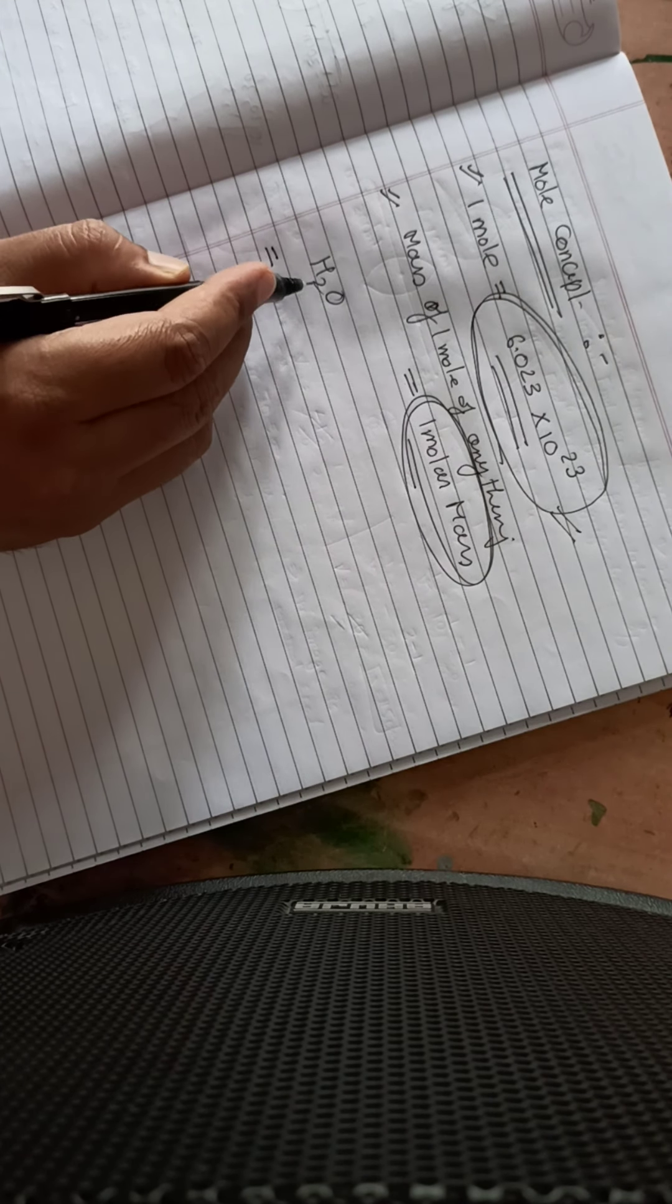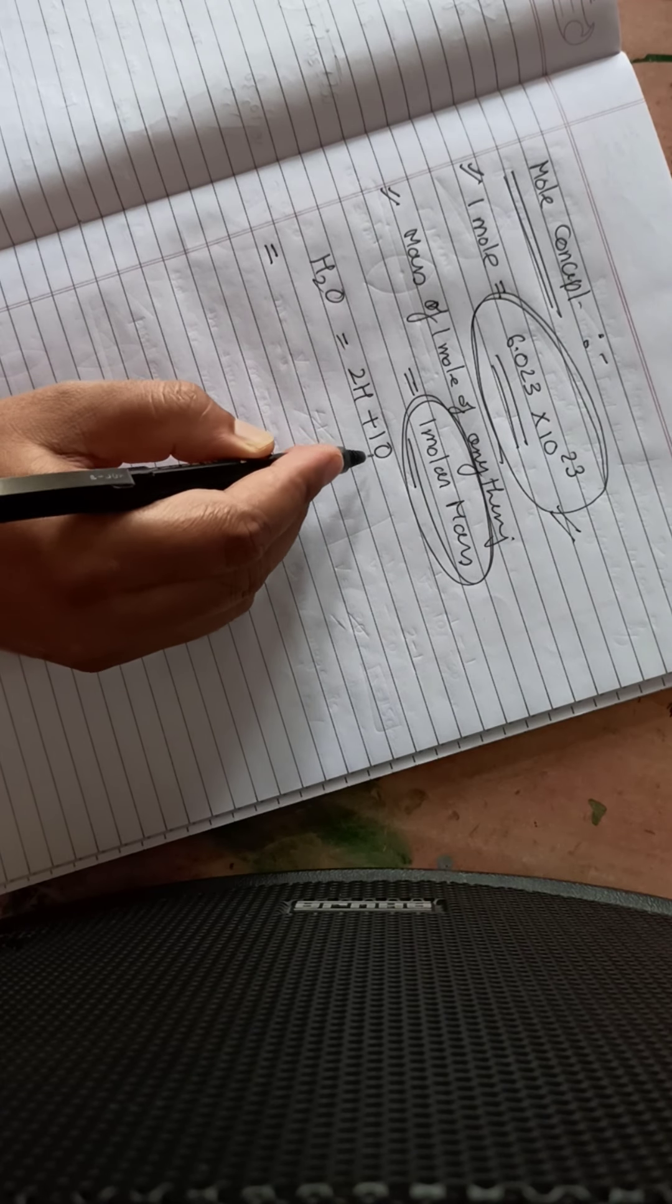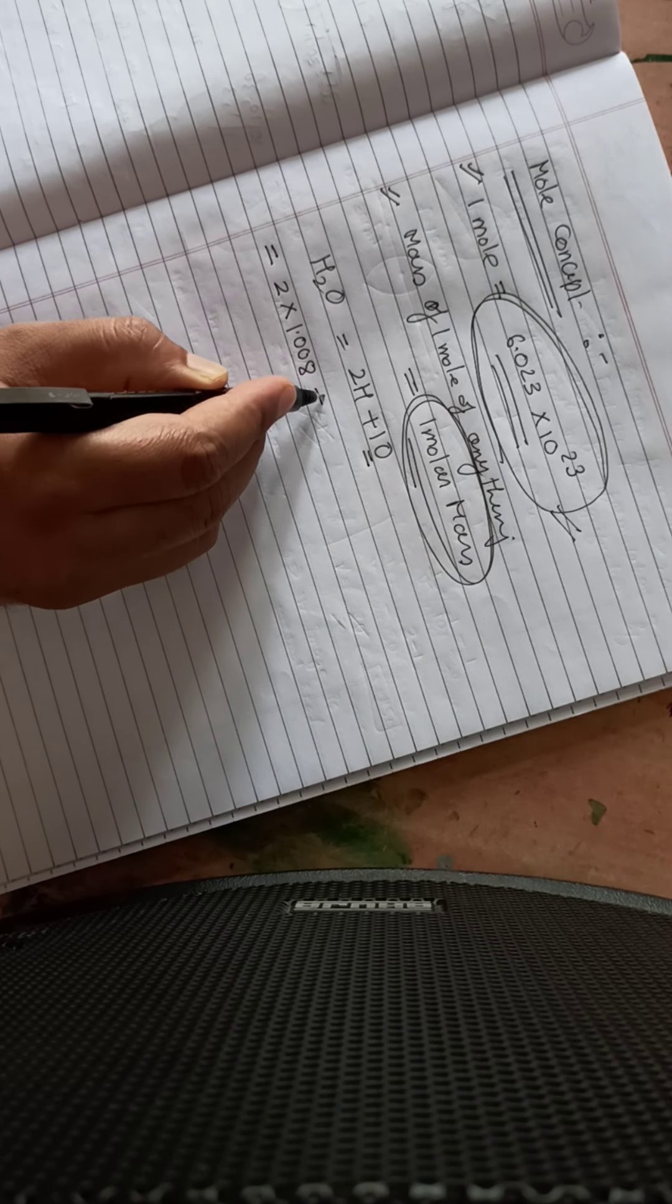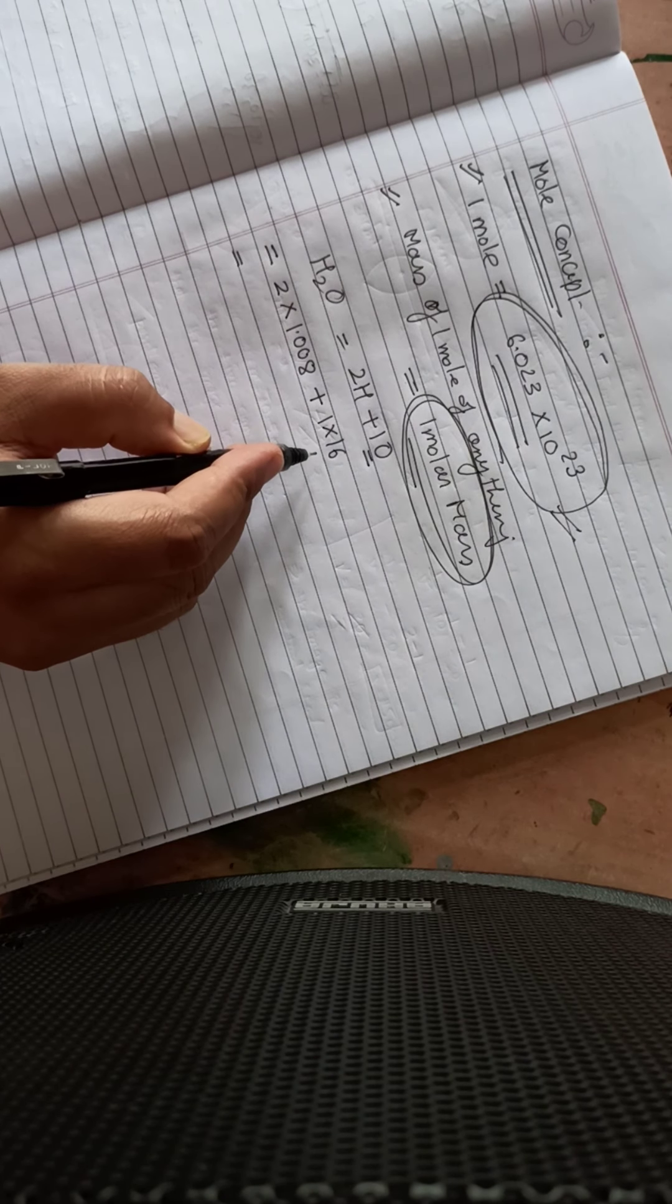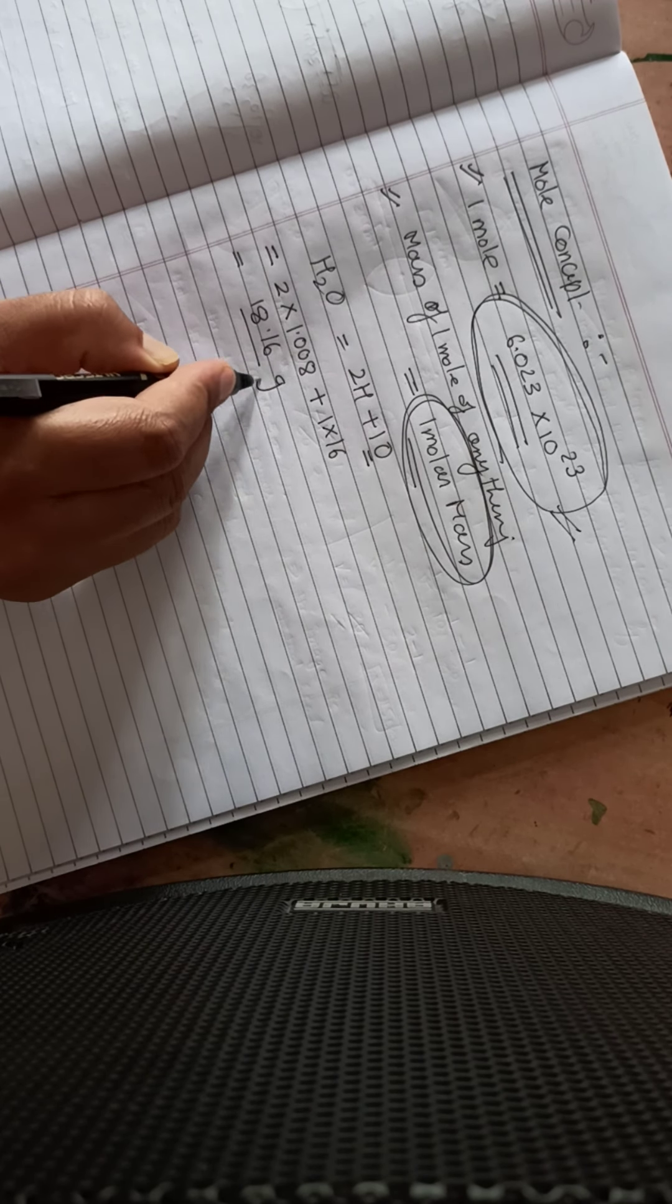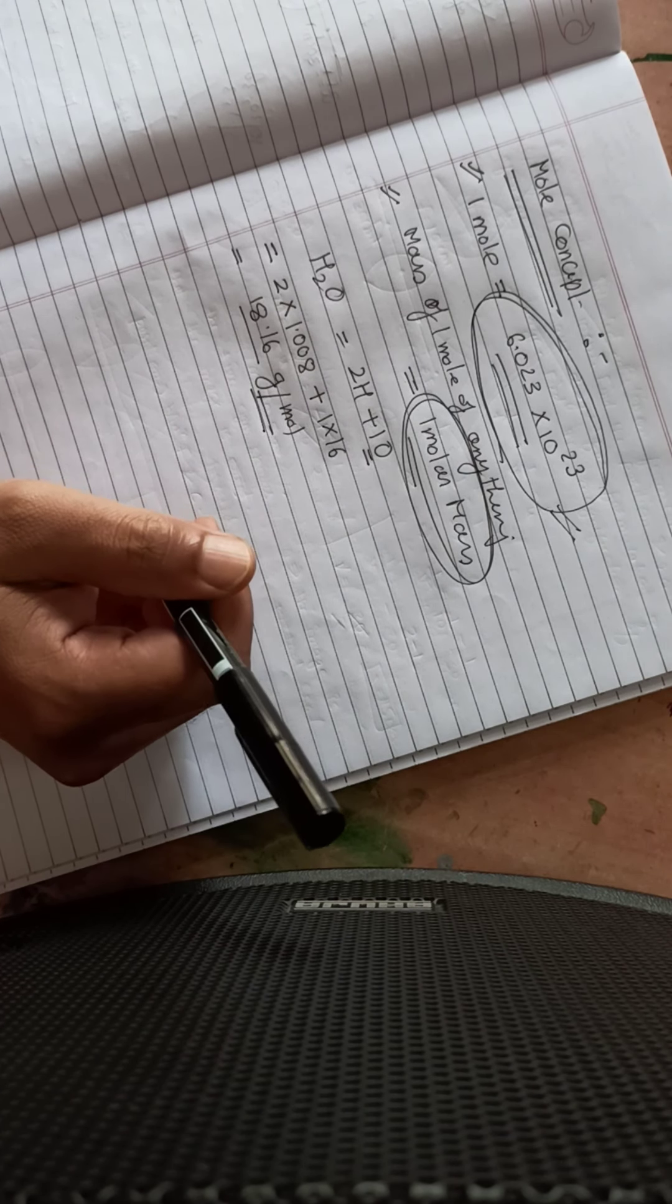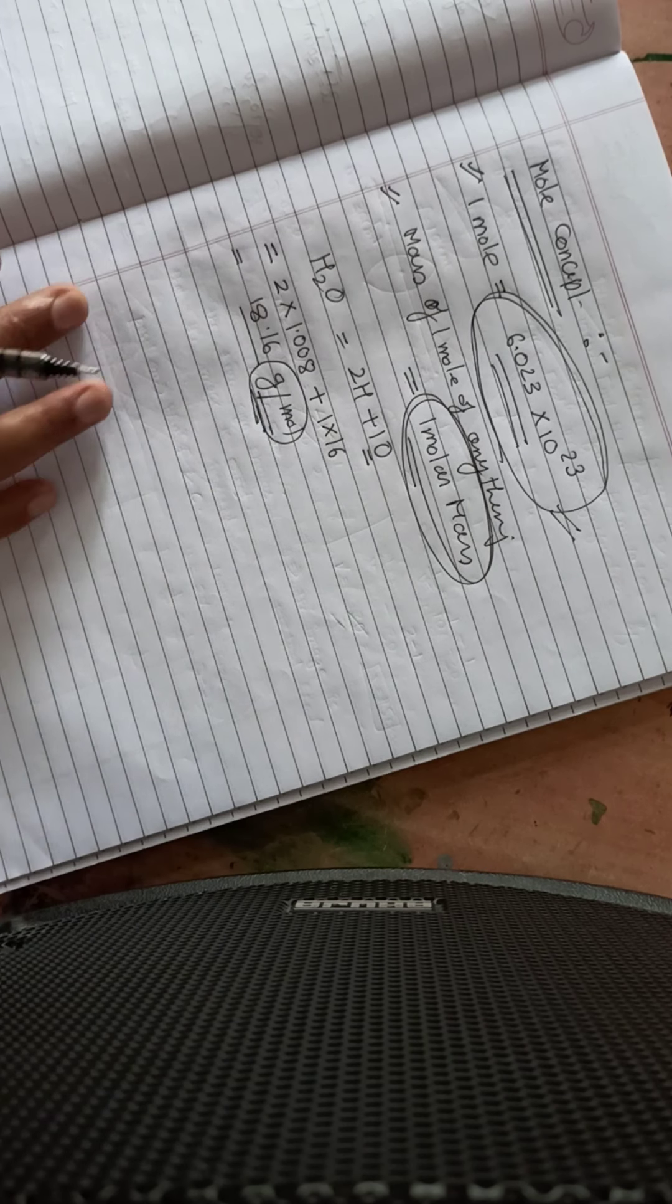If we know that hydrogen's mass is 1.008 and oxygen's mass is approximately 16, if we calculate it: 18.016 grams per mole. For hydrogen it is 1.008, so we have to write 2 into 1.008 grams per mole.